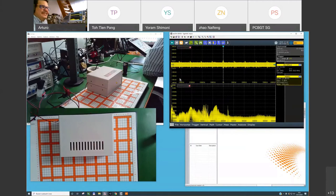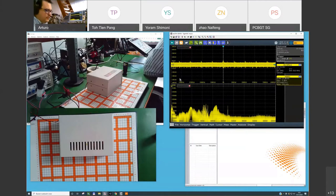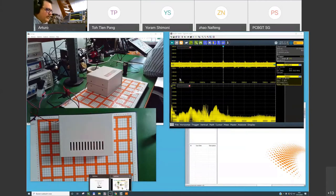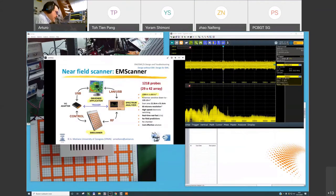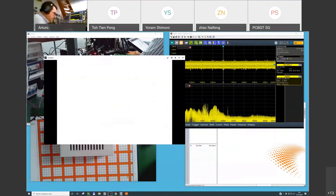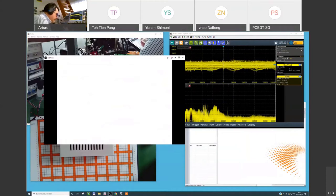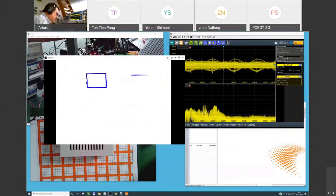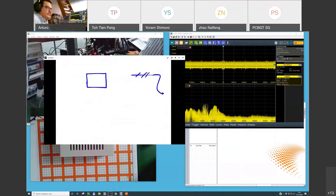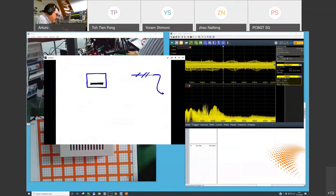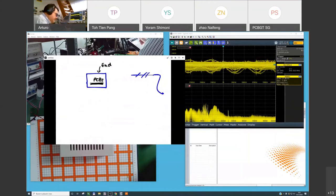Who is radiating this energy? We have three possibilities. Let me draw the problem. I have a circuit with a metallic box, an antenna at some distance, and inside the product some PCBs. This is the enclosure, and these are the power supply cables.